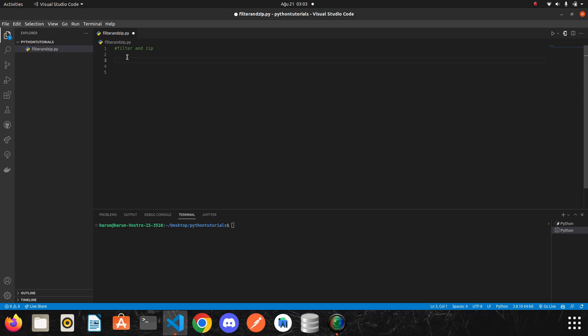For example, we write a condition and we give an array to this filter. It sends the items in that array one by one to the function, and if the value returns true it throws that item into a new list.